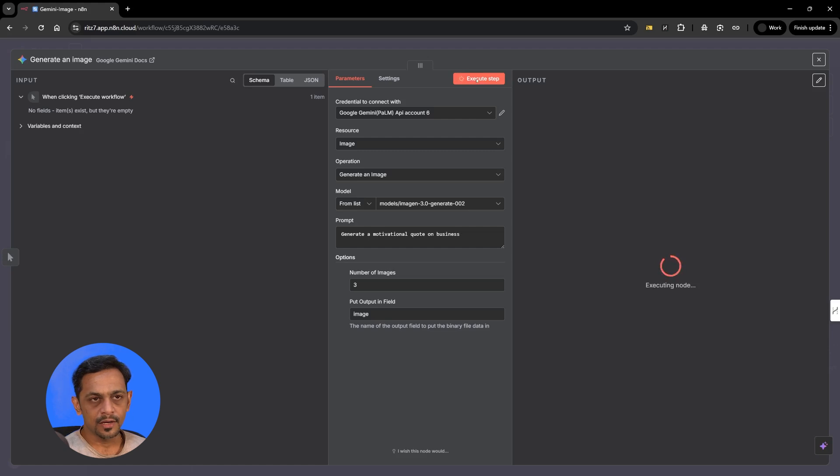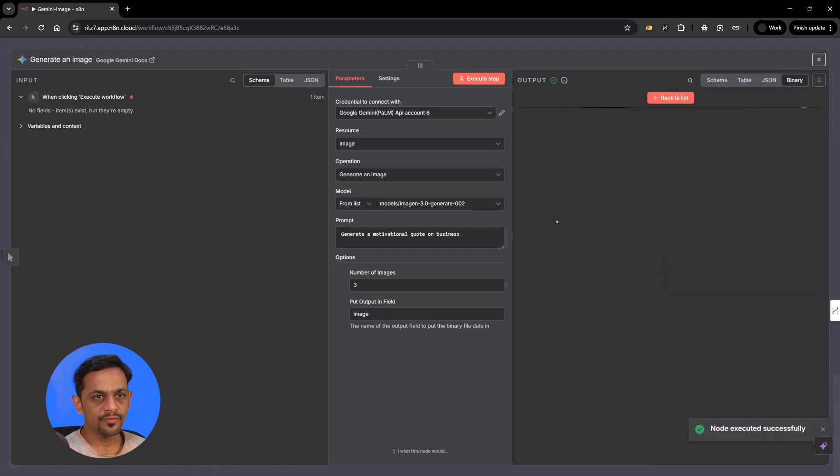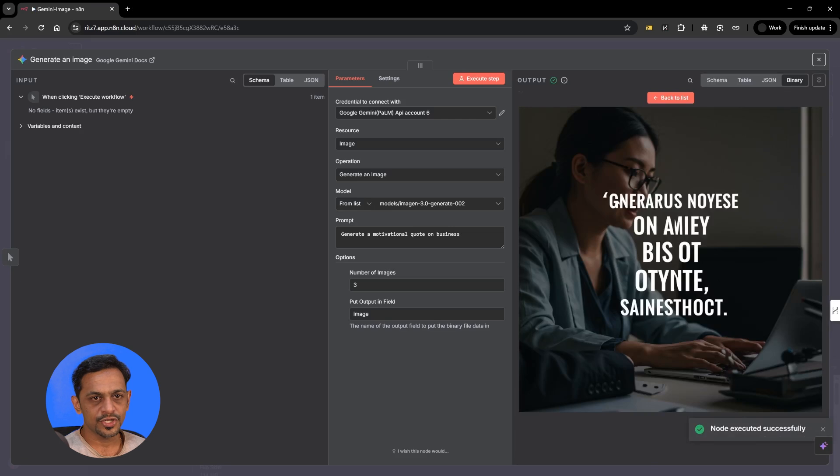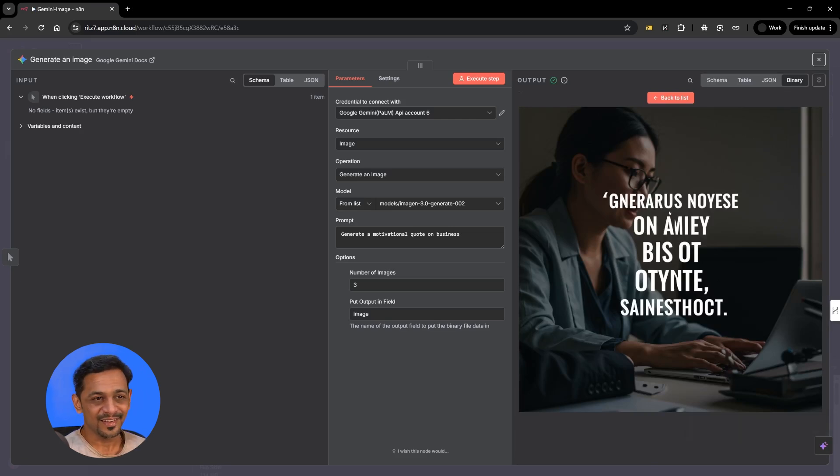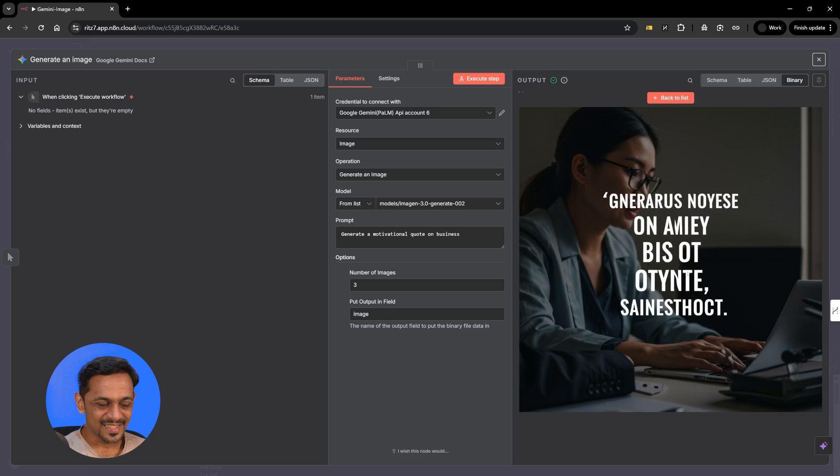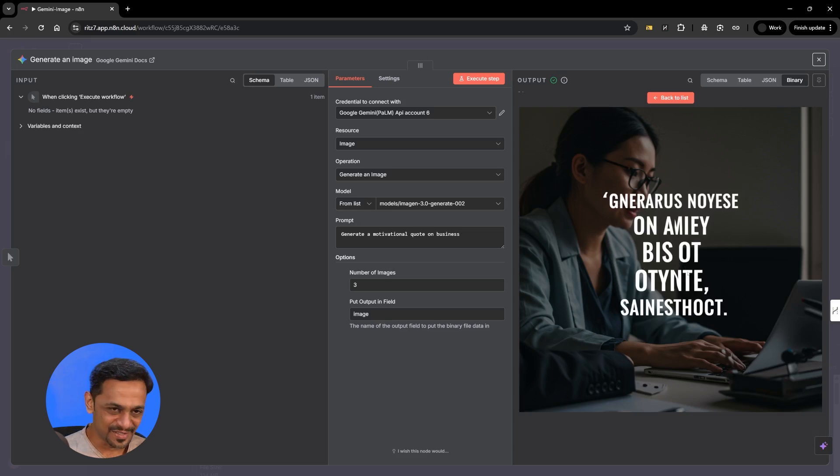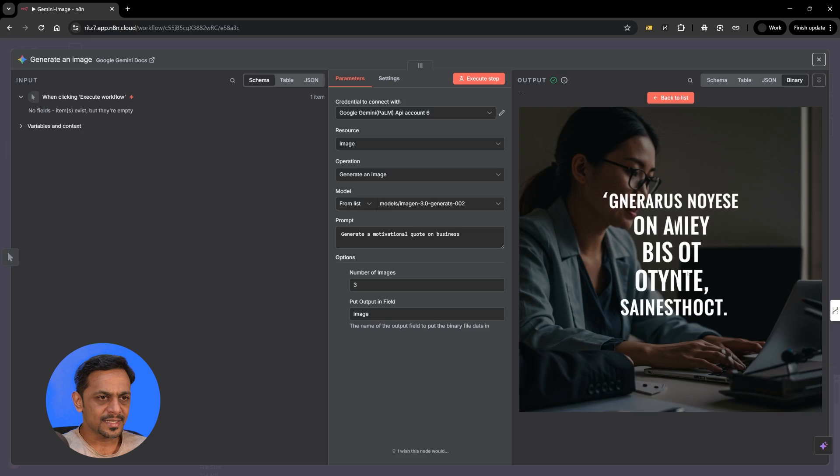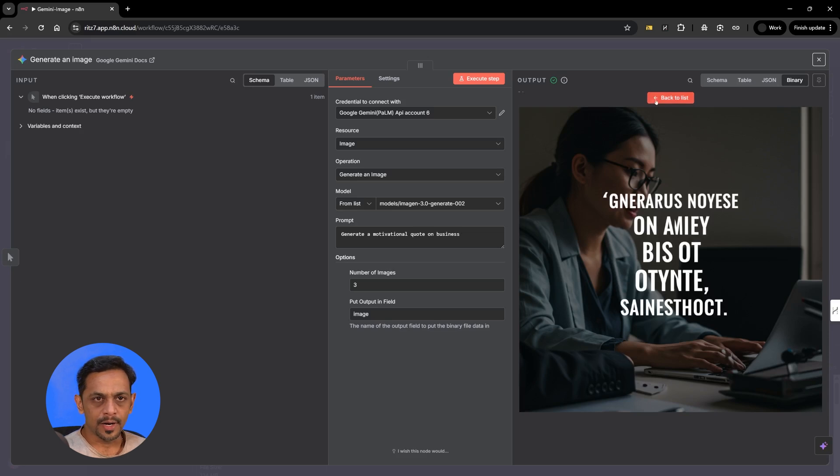Let me execute this step and we should be able to see 3 images generated. So I can see here, click on view it opens up the image. As you can see the spelling has mistakes and that's how AI generates images. With latest models it's getting better and better but this is what it is.